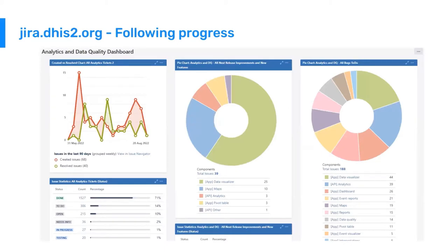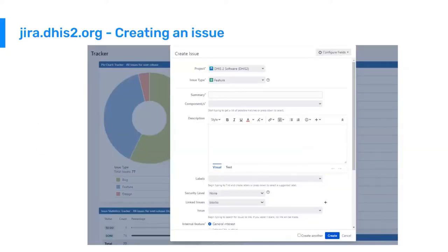Another source for tracking DHIS2 functionality as it's being worked on is our open Jira. Anyone can make an account or browse anonymously, and there are multiple dashboards available to follow specific functionality being worked on. This is where the software development team tracks its own progress — each functionality is broken down into specific tickets and issues within Jira where you can get the details of what that functionality will include.